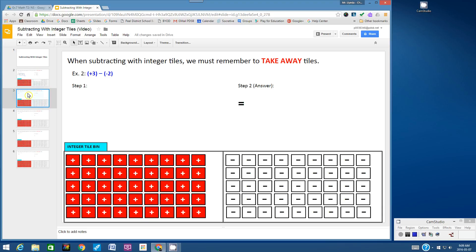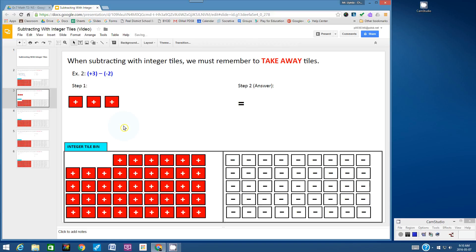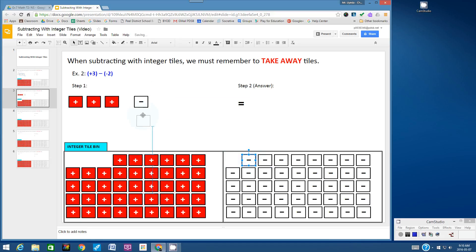Let's move on to slide 3, Example 2: positive 3 subtract negative 2. When subtracting with integer tiles, we must remember to take away tiles. So let's build the first integer, positive 3. Then you ask yourself: can you take away 2 negative tiles? Unfortunately, I don't have any negative tiles, so I can't. So what we have to do is bring 2 negative tiles from the integer bin.